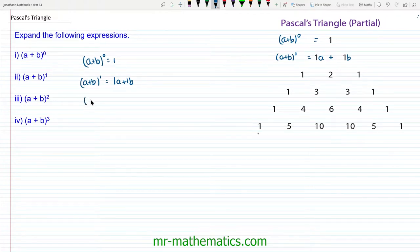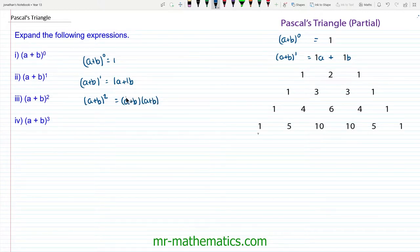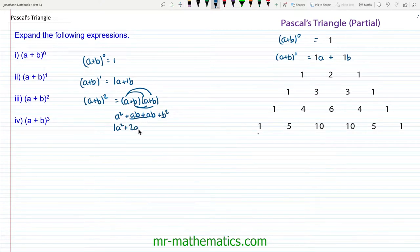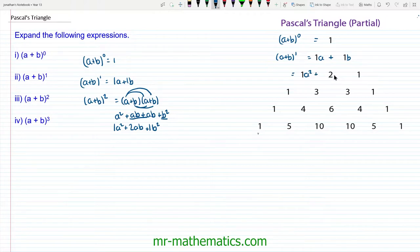Moving on to (a + b) squared — to work this out we'll multiply (a + b) by itself and expand these brackets. So we have a squared, plus ab, plus another ab, and then plus b squared. We collect the like terms to get 1a squared plus 2ab plus 1b squared. This fits perfectly into our third row of our triangle: 1a² + 2ab + 1b², which is (a + b) to the power of 2.